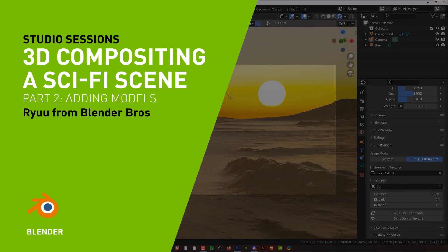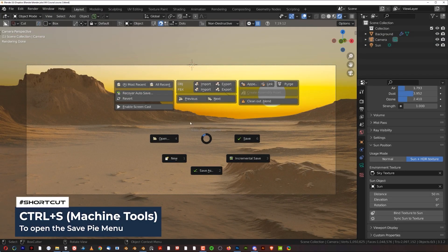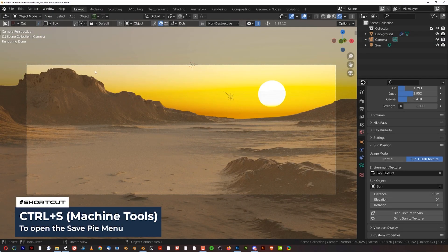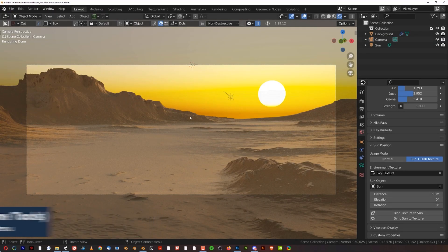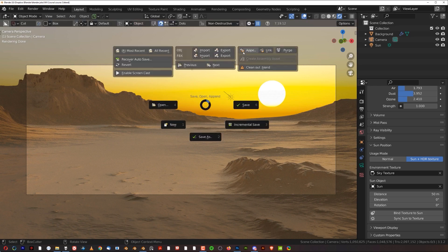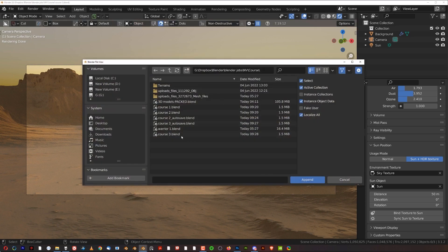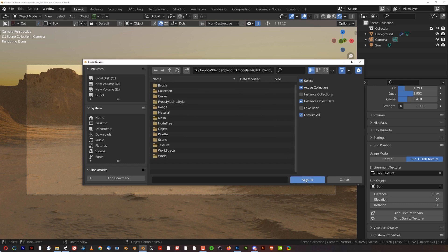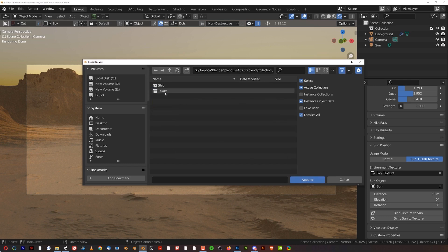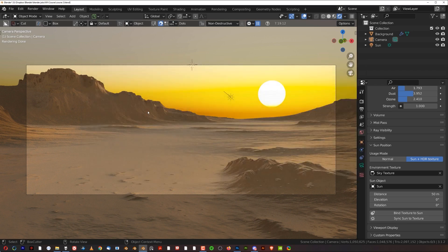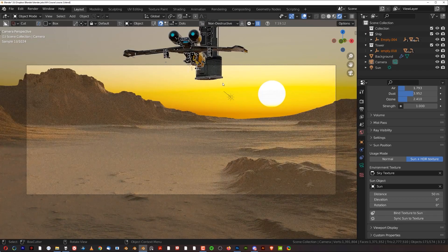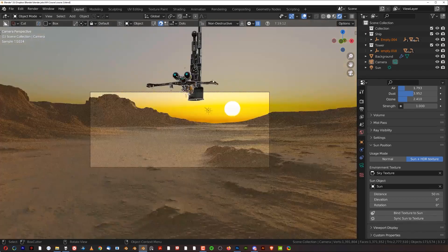Now if you're using Machine Tools, all you need to do is press Ctrl+S to record this high menu, and if you don't, simply go to File and Append. We're going to append from another file — go to this 3D models packed blend, click Append, and we're going to append the Collection with the ship and the tower. Click both and append, and this will load both models into the scene.